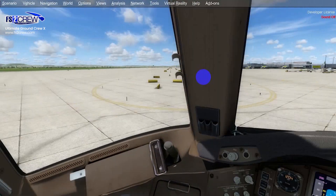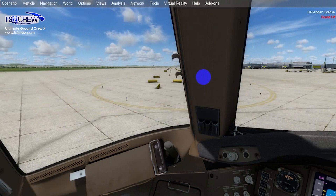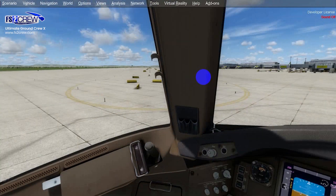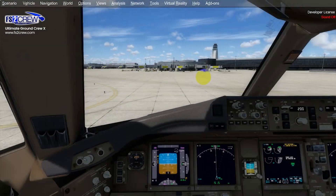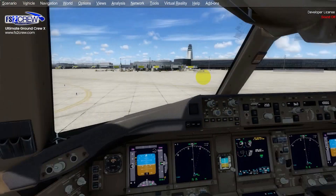When you perform a pushback there is a ramp agent that shows you the bypass pin after it has been removed from the nose wheel. In previous versions of UGX that was not possible — it was not possible to calibrate the position of the bypass pin agent. Now from version 1.7 there is a new option that allows you to calibrate that position per aircraft profile.